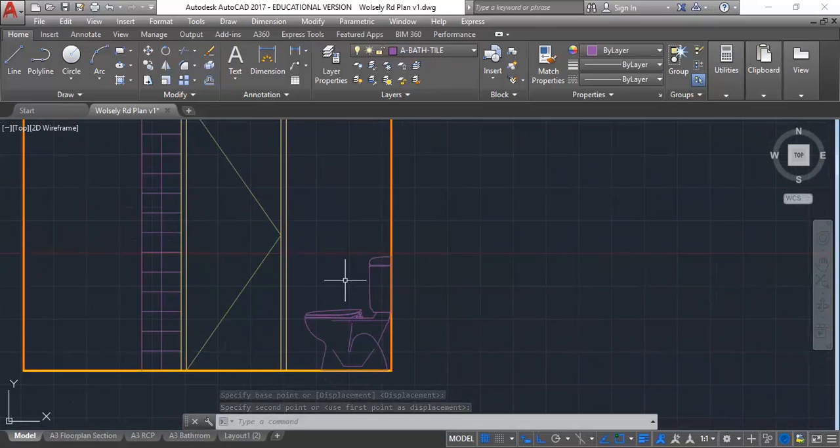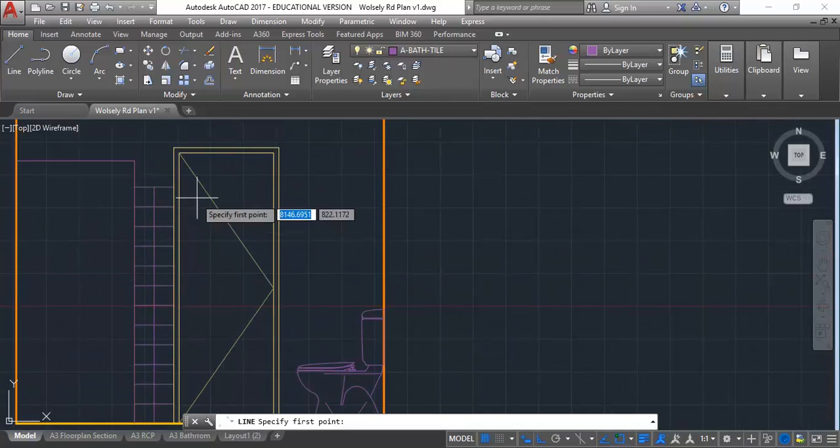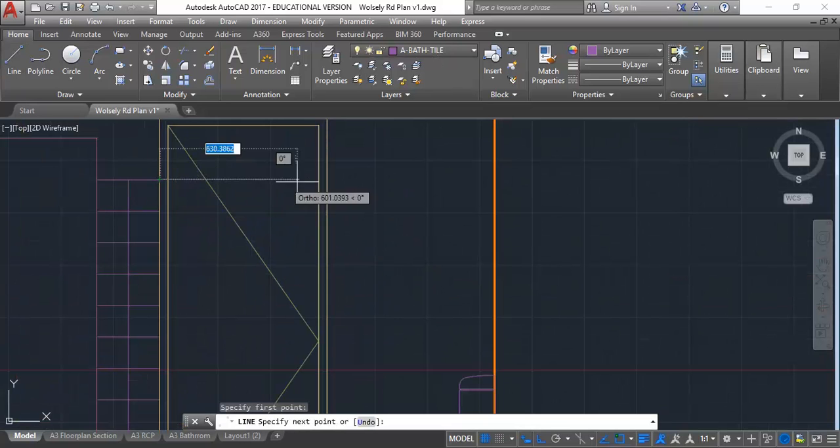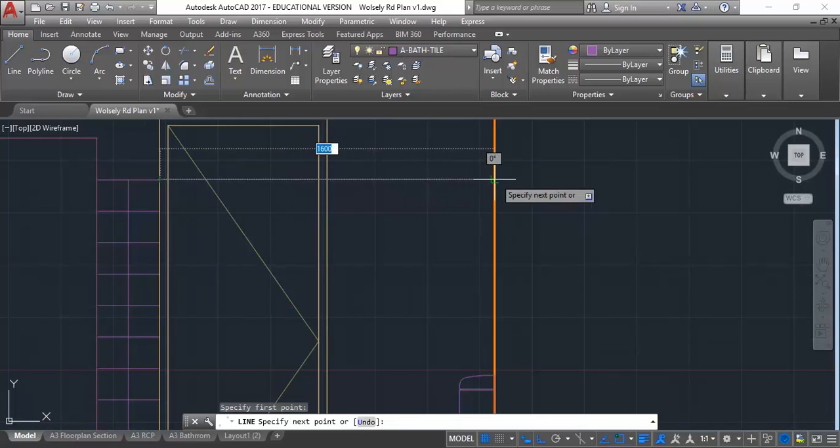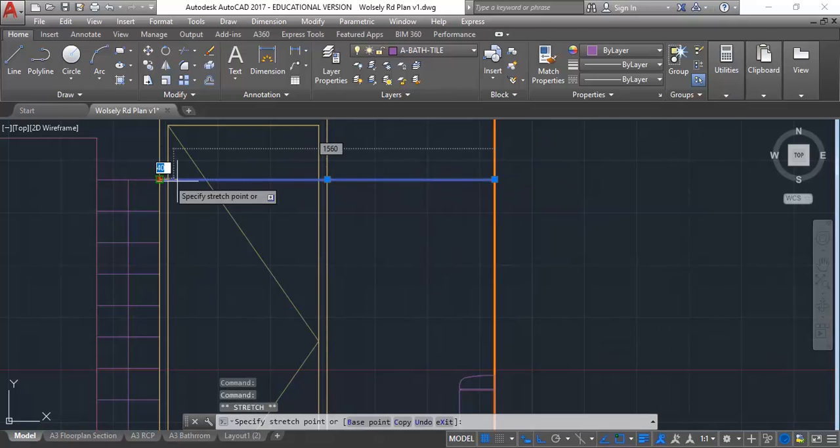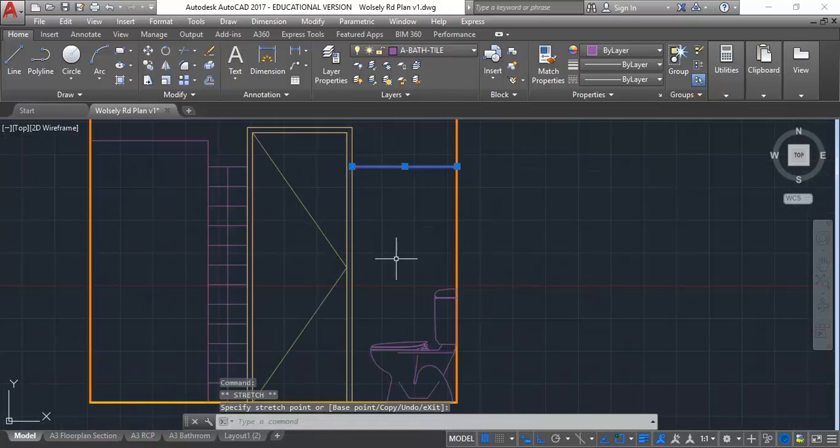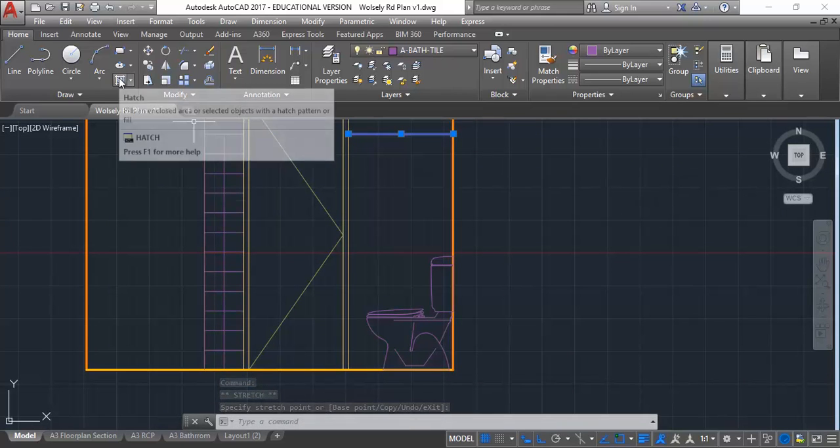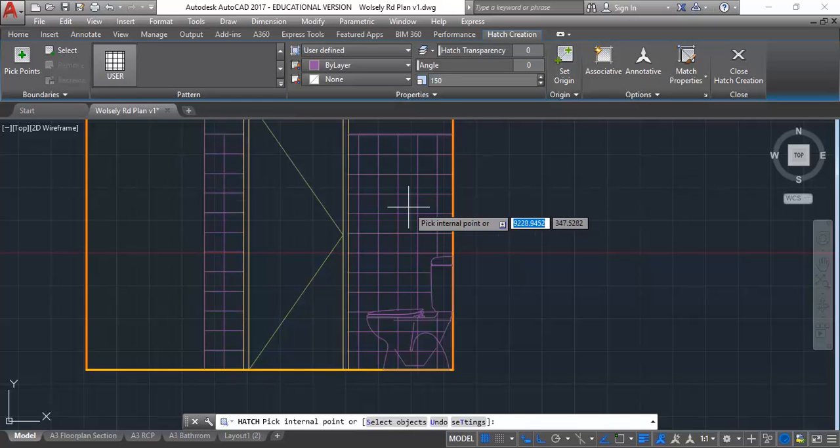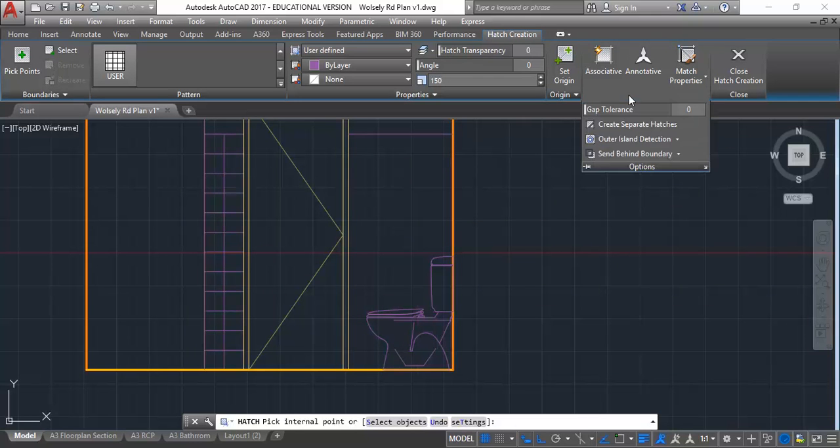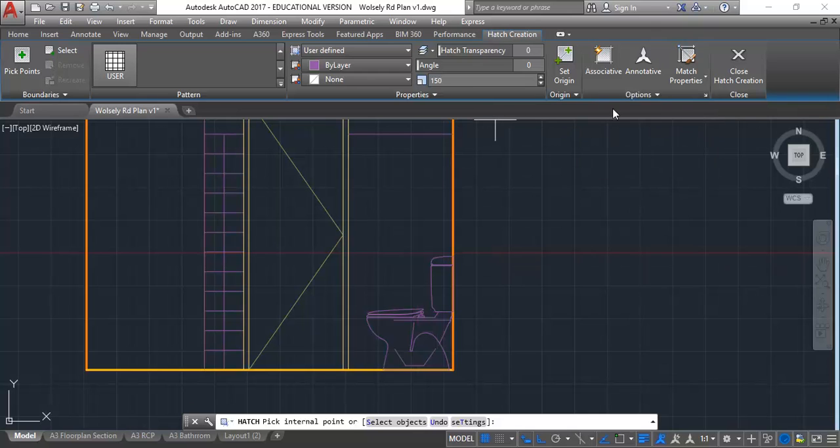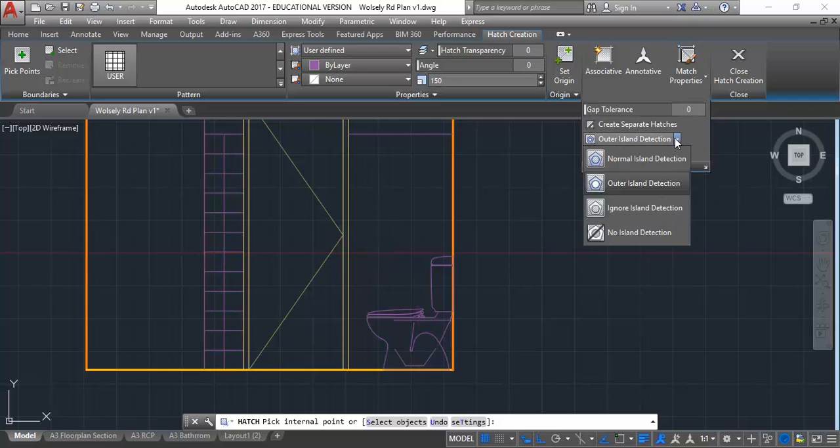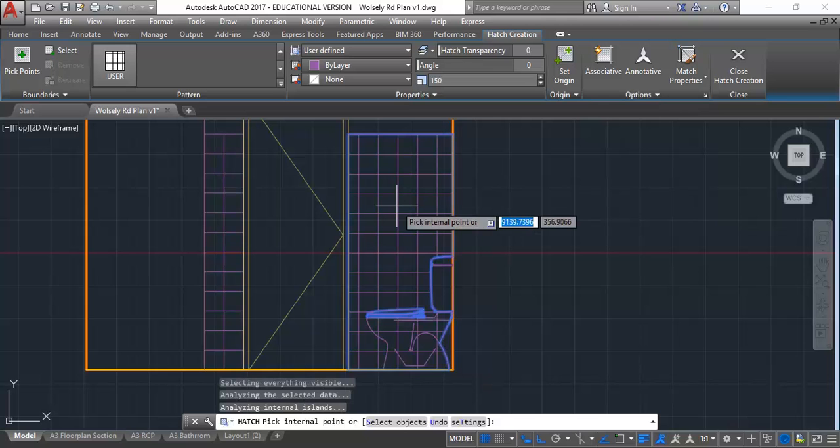Now I can either offset a line or draw a new line from the tiles I've already drawn across to the right. I'm going to extend to drag that line back through the door. Now I'll go to hatch. If I try to pick points inside that area, it's not going around that block, not going around the toilet. I'm going to check some of my options for island detection. In the options panel I'm going to choose normal island detection and try again. It's gone around part of the WC but not all of it.